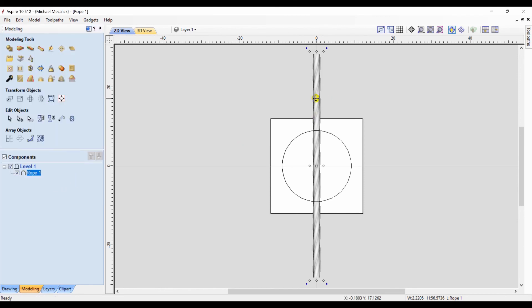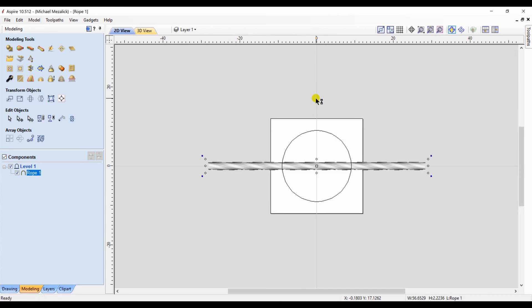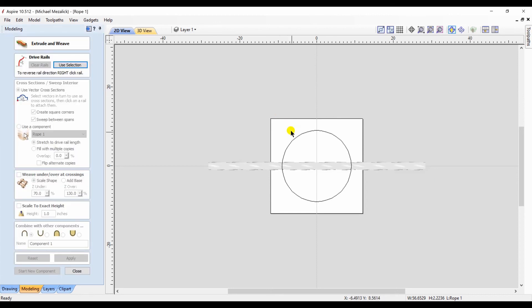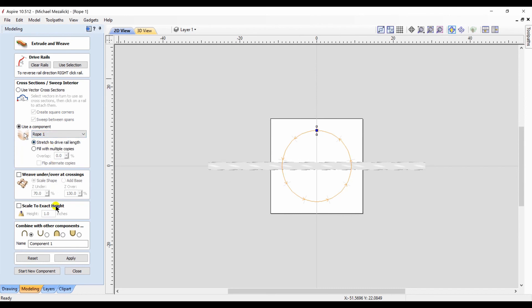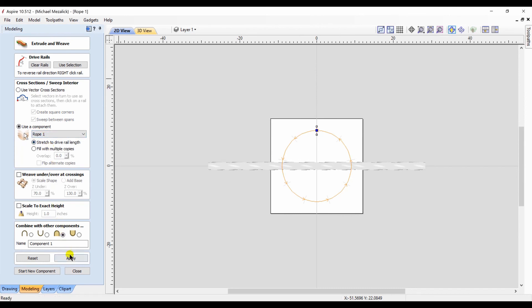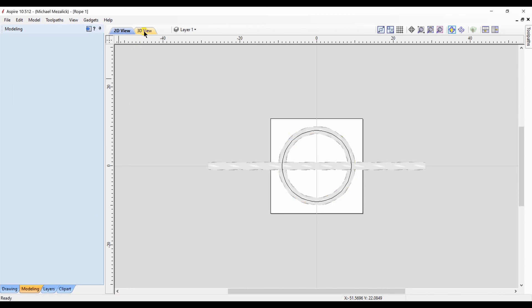If we're happy with that, we can click on it. Now, I'm going to use the extrude and weave so the component needs to be in the horizontal position for it to be accurate. Click on the extrude and weave icon within the software. I choose the circle as my rail. I'm going to choose the component, the rope, as the item to be extruded around that circle. Hit apply.